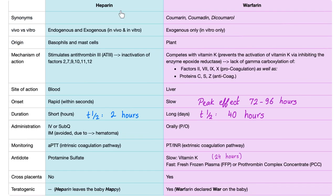Warfarin is the same as coumarin, coumadin, or dicumarol. It's only exogenous — there's no natural warfarin in your body; it comes from plants. It competes with vitamin K by inhibiting epoxide reductase, leading to lack of gamma carboxylation and deficiency of factors 2, 7, 9, and 10, as well as protein C, S, and Z. It acts on the liver.